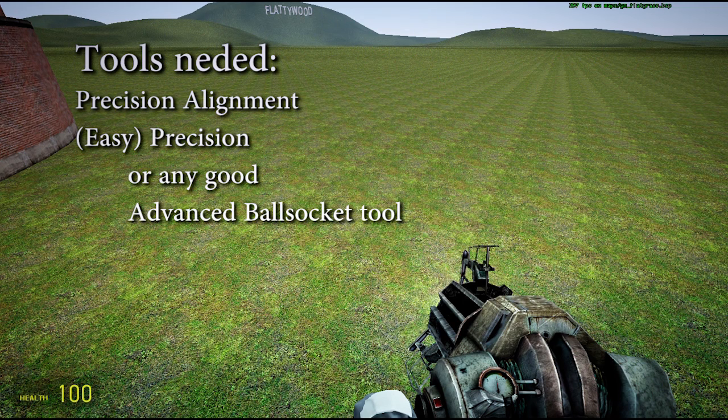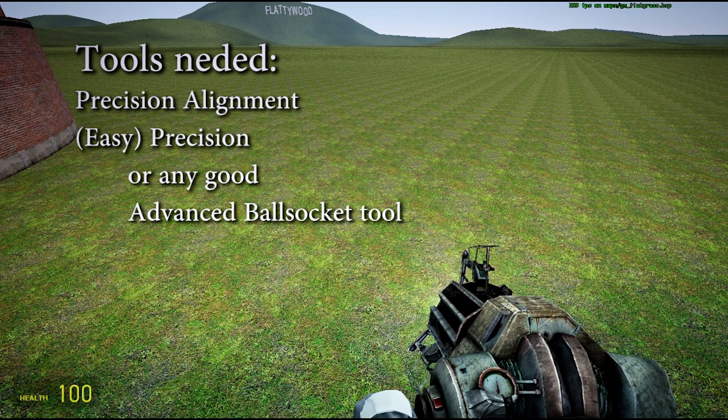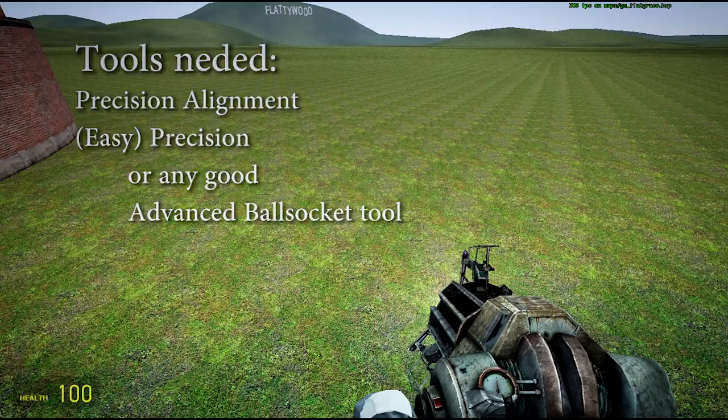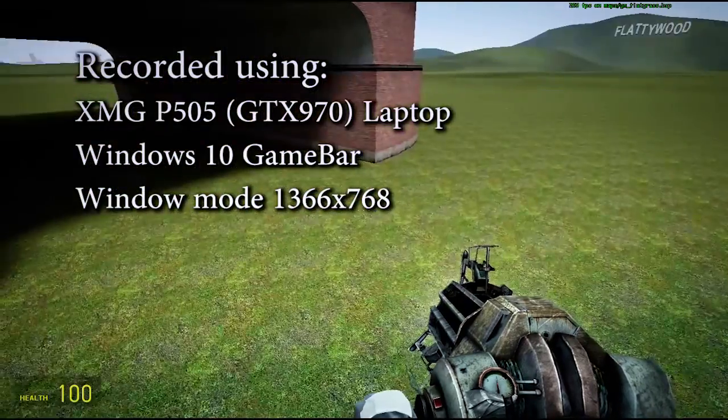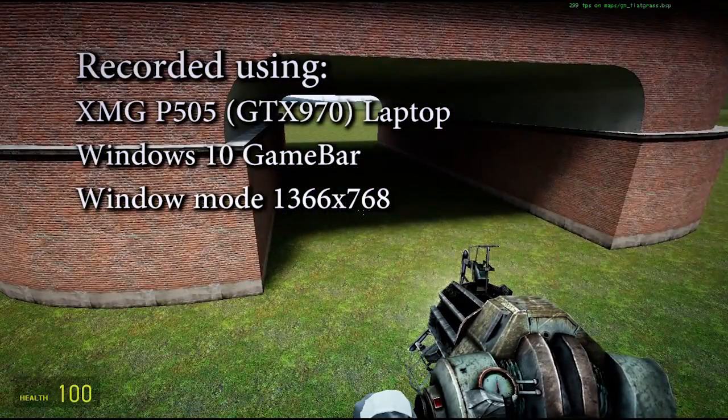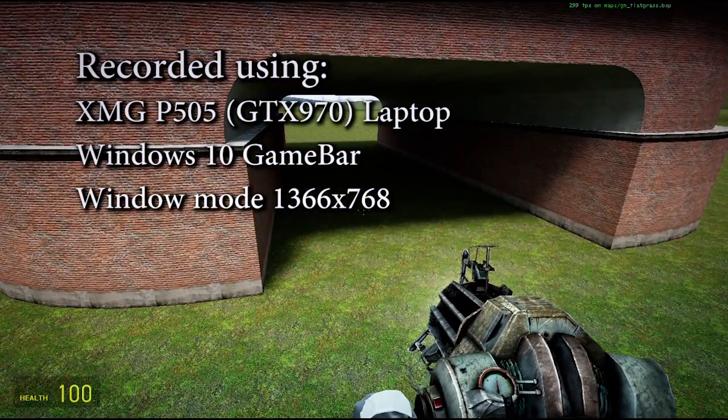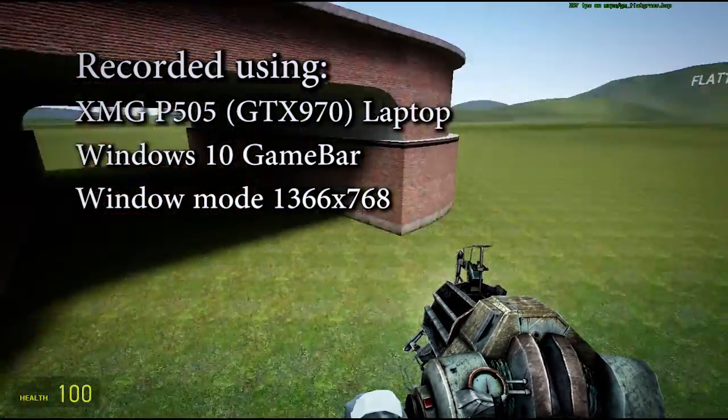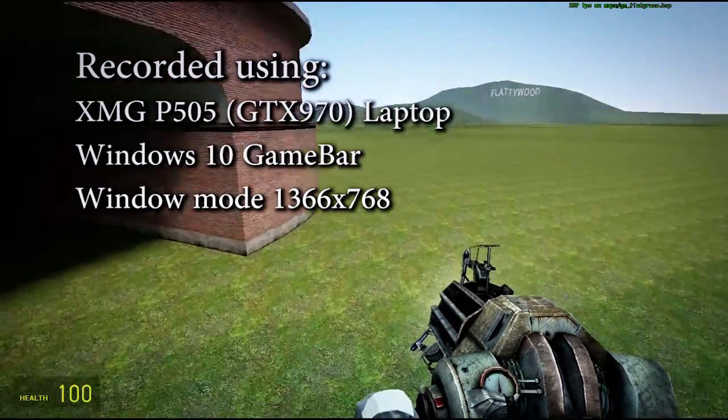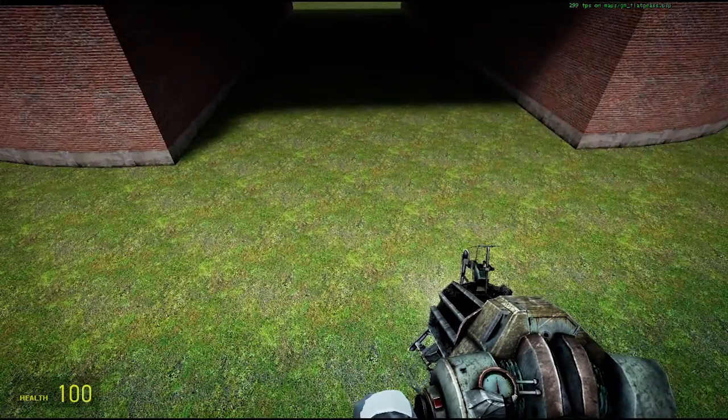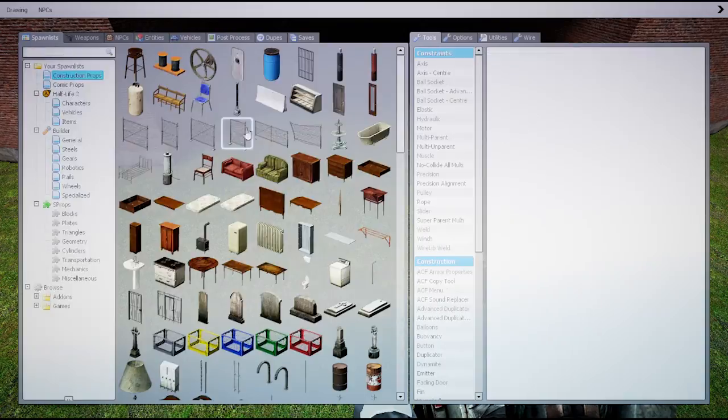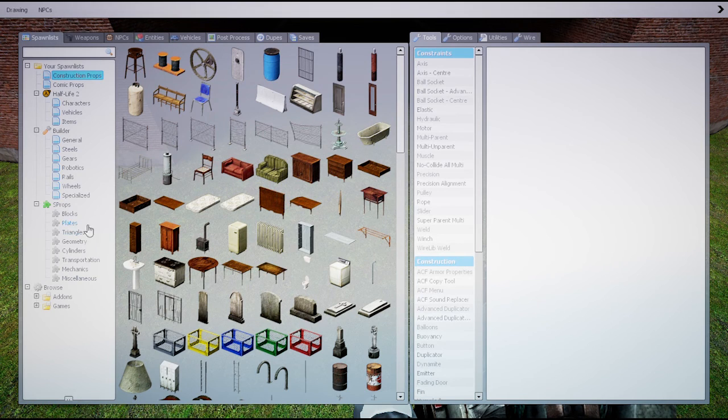I am recording this using the standard Windows 10 game recorder while running this game in window mode at 720p on my XMG laptop. So here we begin.